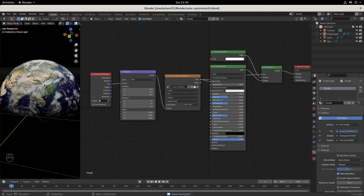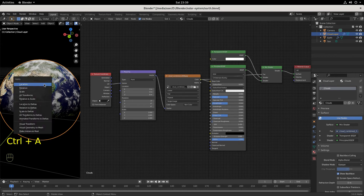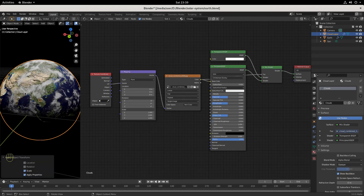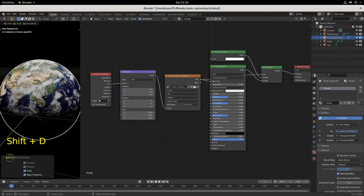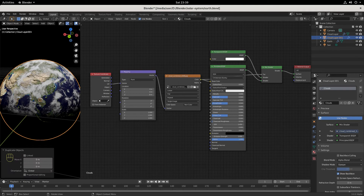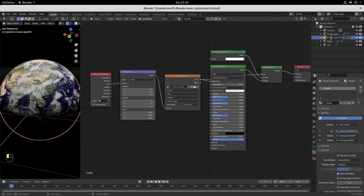Before we do anything, we want to apply the scale to our cloud layer. We do that with Ctrl+A. You can see it says apply location, rotation, and scale. We scaled it earlier, we made it a little bit bigger, so now we want to apply that. We're going to Shift+D to duplicate it and Enter to lock that into place. We're going to come over here and name this new sphere 'atmosphere'.